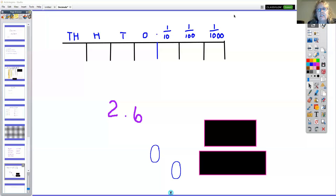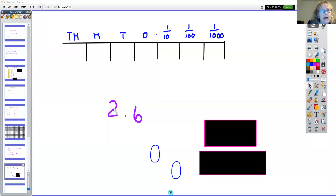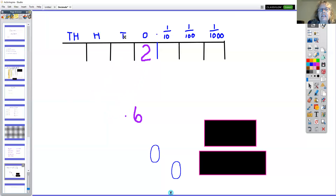Hello mathematicians! I'm going to show you how to use the place value chart to multiply and divide numbers by powers of 10 — by tens, hundreds, thousands, tenths, and so on. So if we have the number two, we've already discussed this: if we have a number in the ones place, this is worth two.